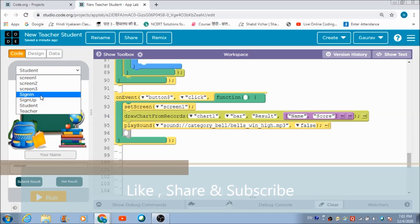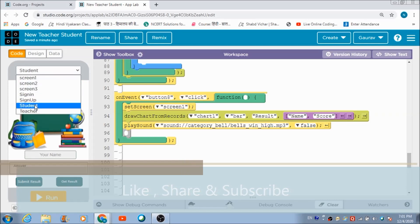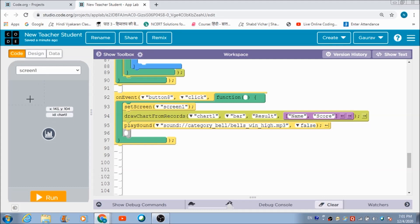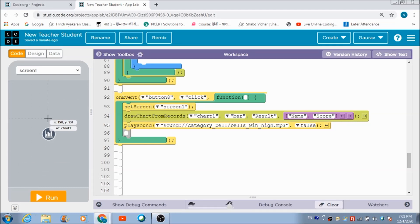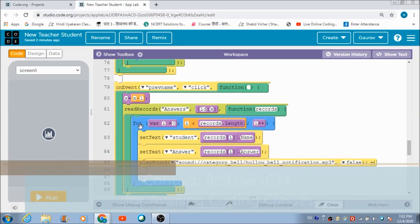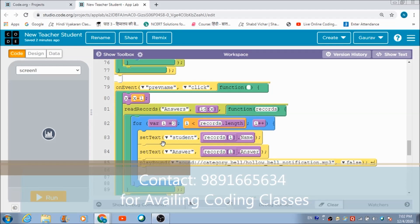This sets up the chart component defined on Screen 1. When the user clicks 'Get Result,' they get redirected to Screen 1 where they can see a chart-style display showing their score and their position in the class. This is how I have coded this app.